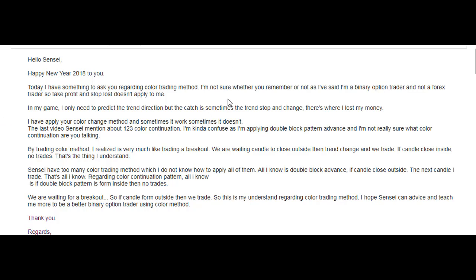I'm not sure whether you remember or not, but as I've said, I'm a binary option trader, not a forex trader, so take profit and stop loss doesn't apply to me. In my game, I only need to predict the trend direction, but the catch is sometimes the trend stops and changes — that's where I lose my money.